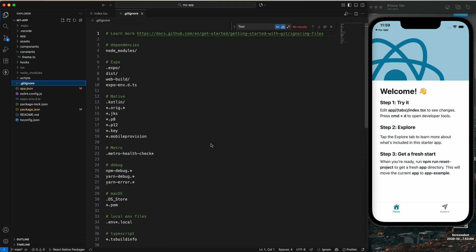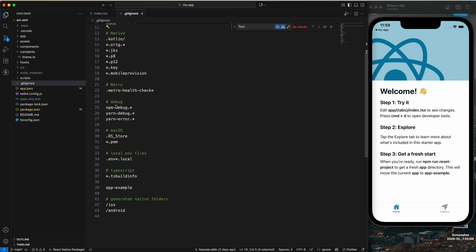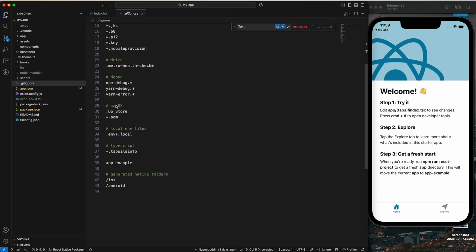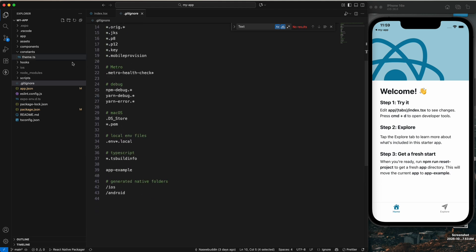Then there is '.gitignore' — this is for Git. Files you don't want to save to GitHub are listed here. For example, node_modules and the .expo folder are excluded — you can see these are the files we do not save to GitHub.